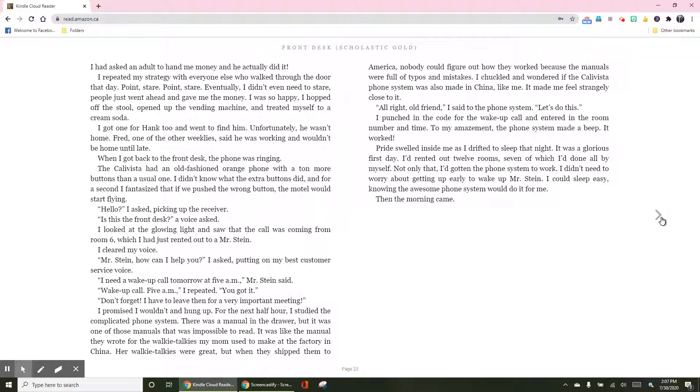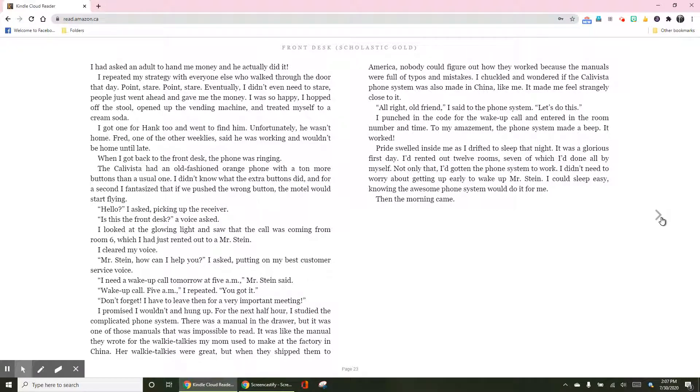I need a wake-up call tomorrow at 5 a.m., Mr. Stein said. Wake-up call, 5 a.m., I repeated. You got it. Don't forget, I have to leave then for a very important meeting. I promised I wouldn't and hung up.